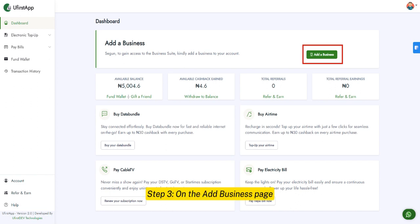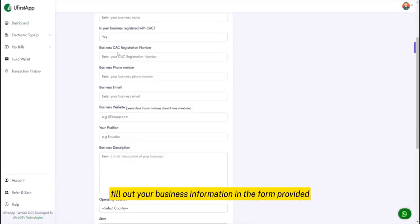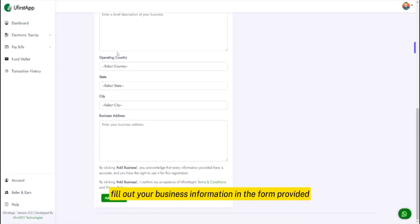Step 3. On the Add Business page, fill out your business information in the form provided.